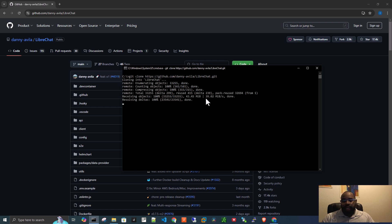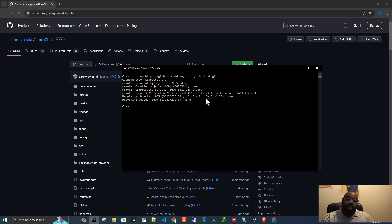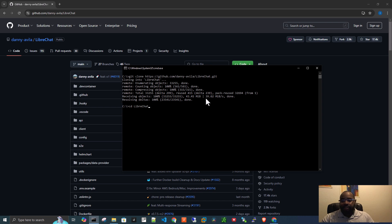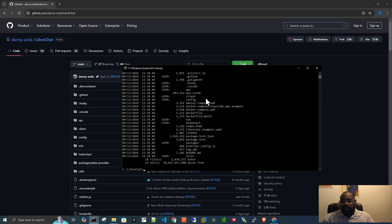So now it's copying those files, copy those files over and create a directory called LibreChat. Now we change directories into LibreChat by typing cd space lib, and then I press the tab key to finish the name of the directory, press enter, and now we can do a dir.